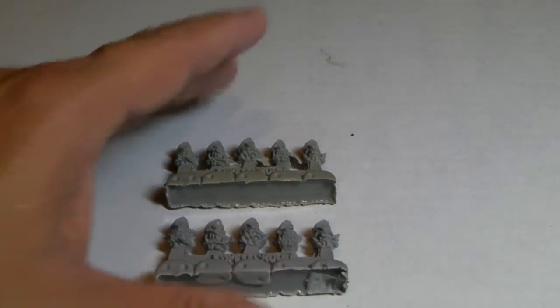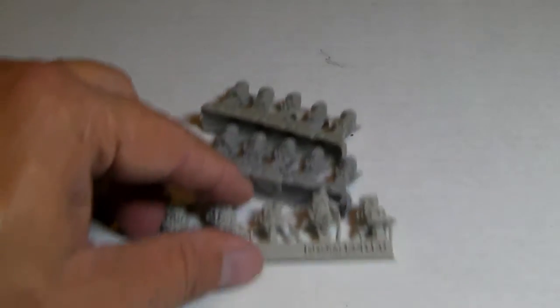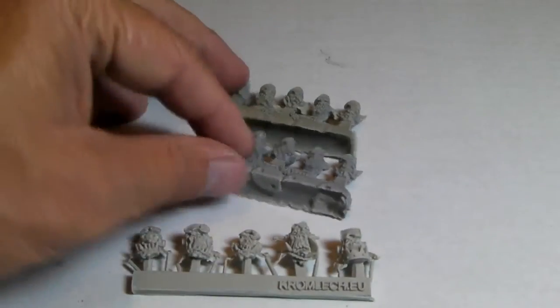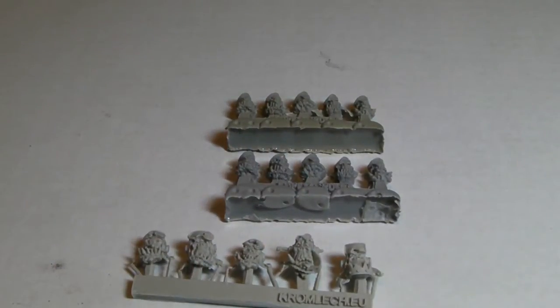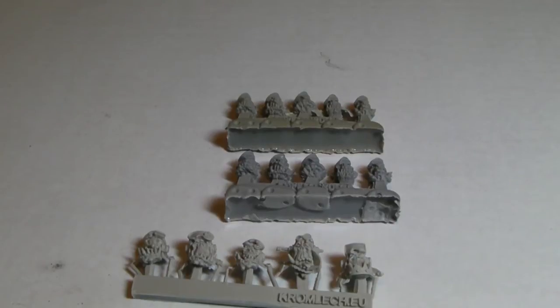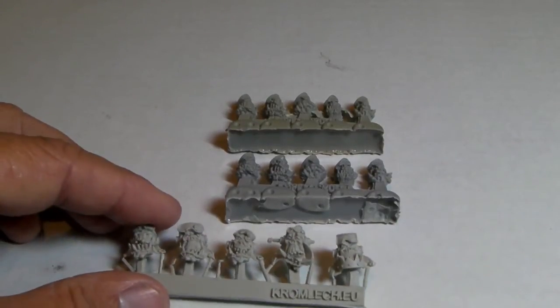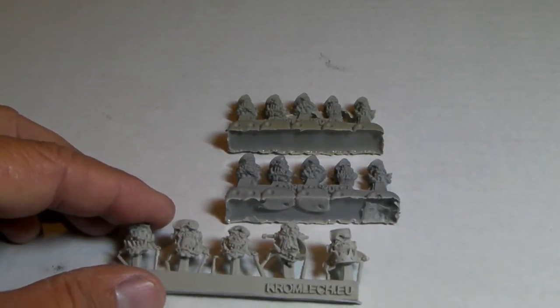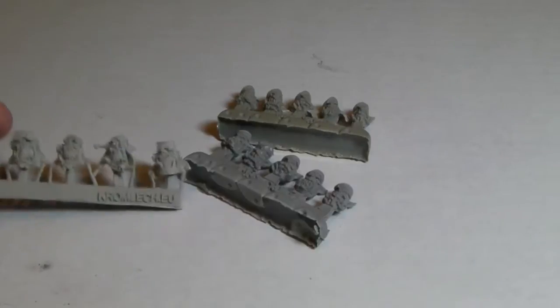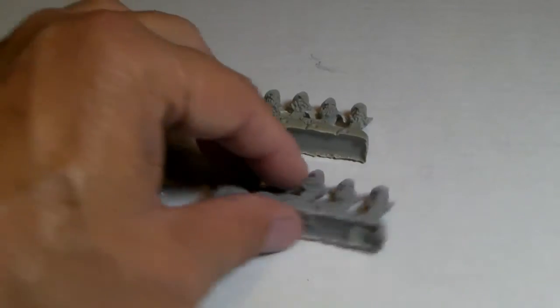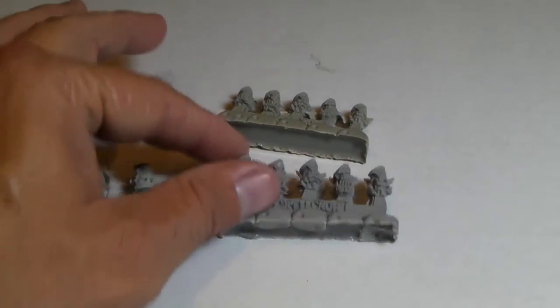And then what else did I get? Oh, I also want to show some flyer heads from Kromlik. Really comparable in their sculpts. I think the casting from Kromlik is a little more cleaner as you can see.